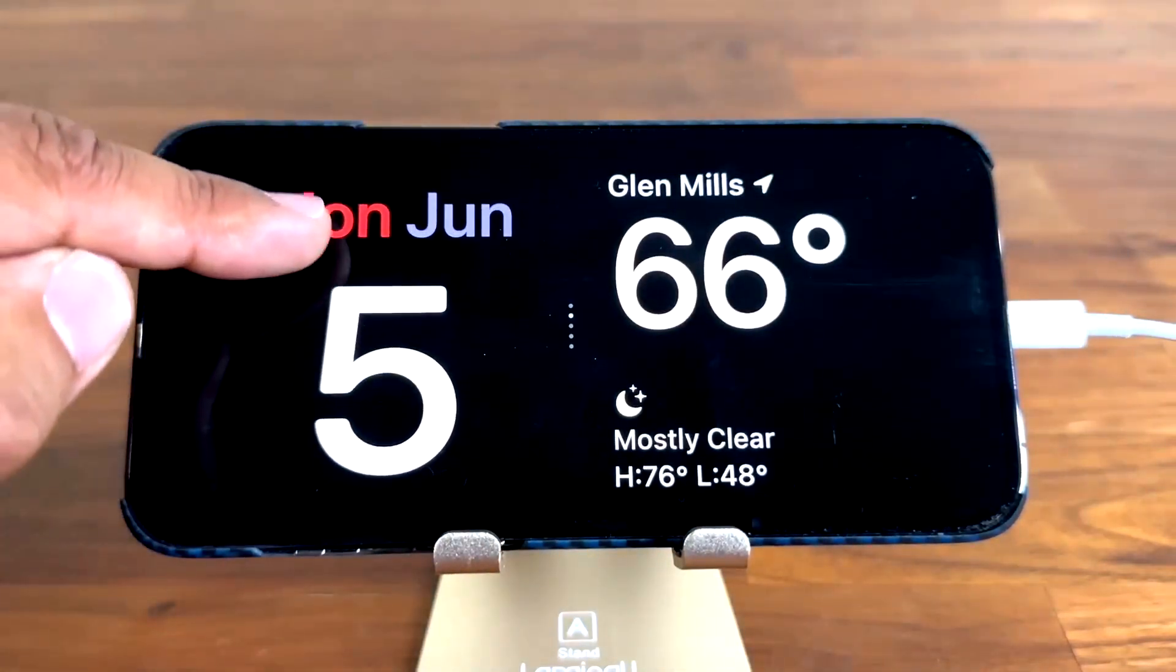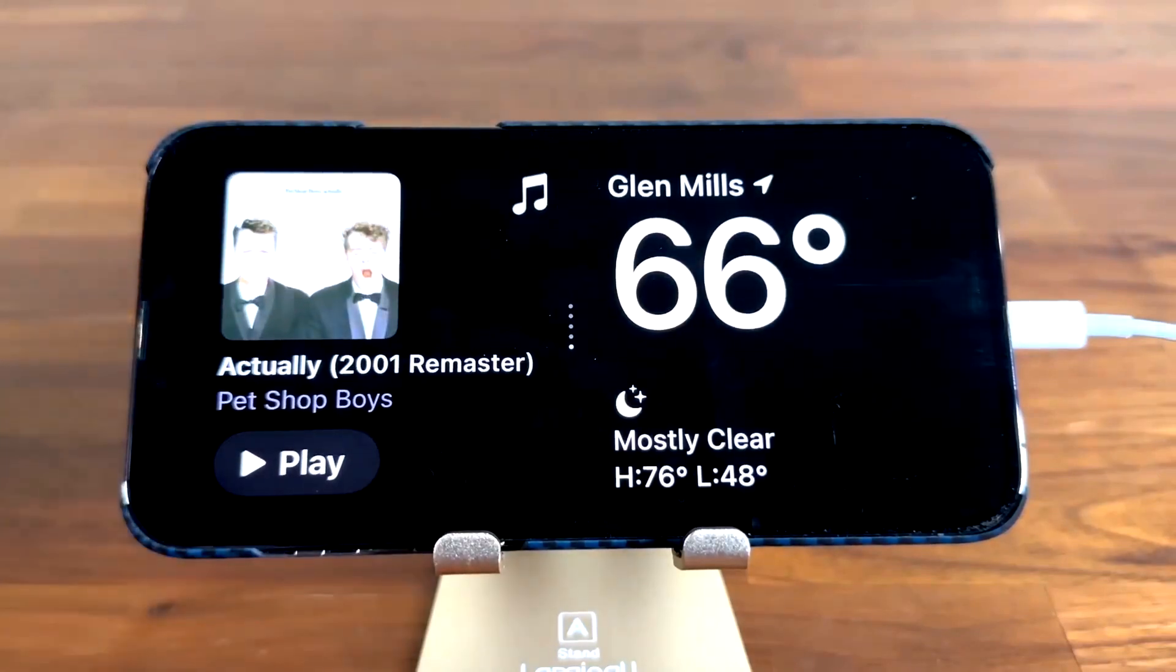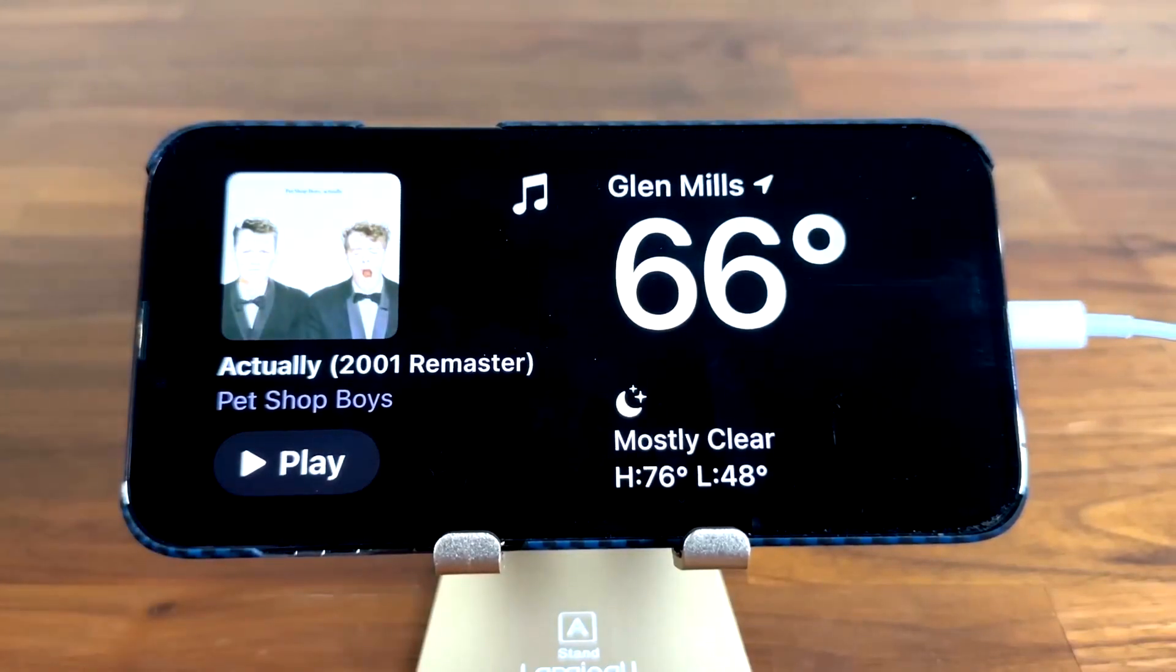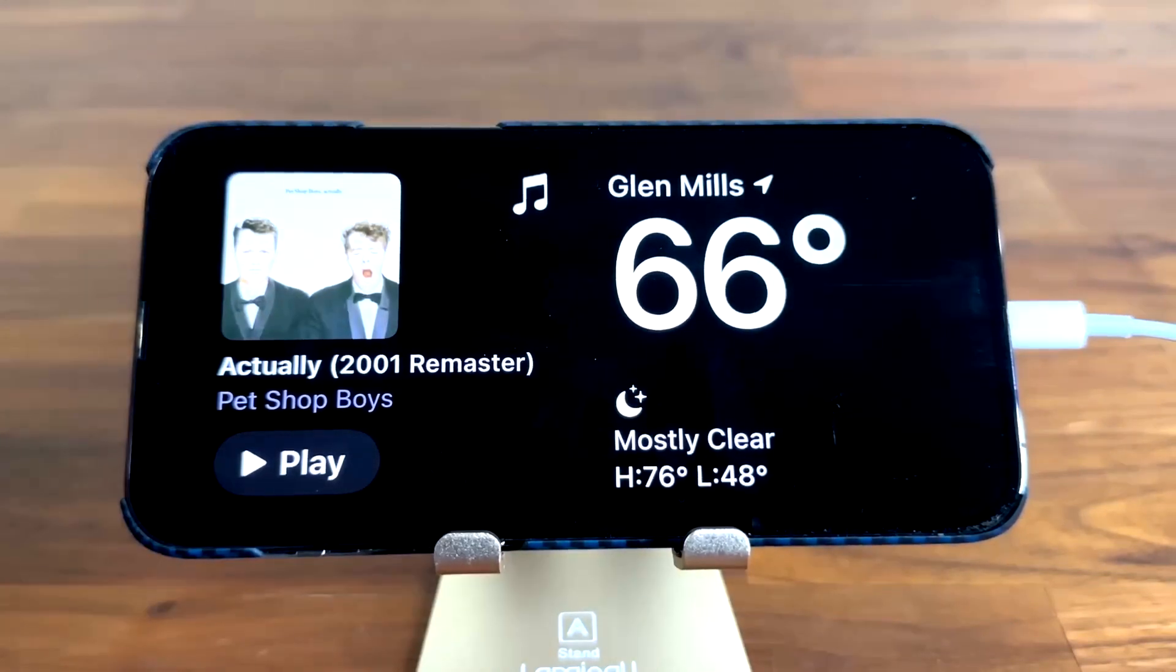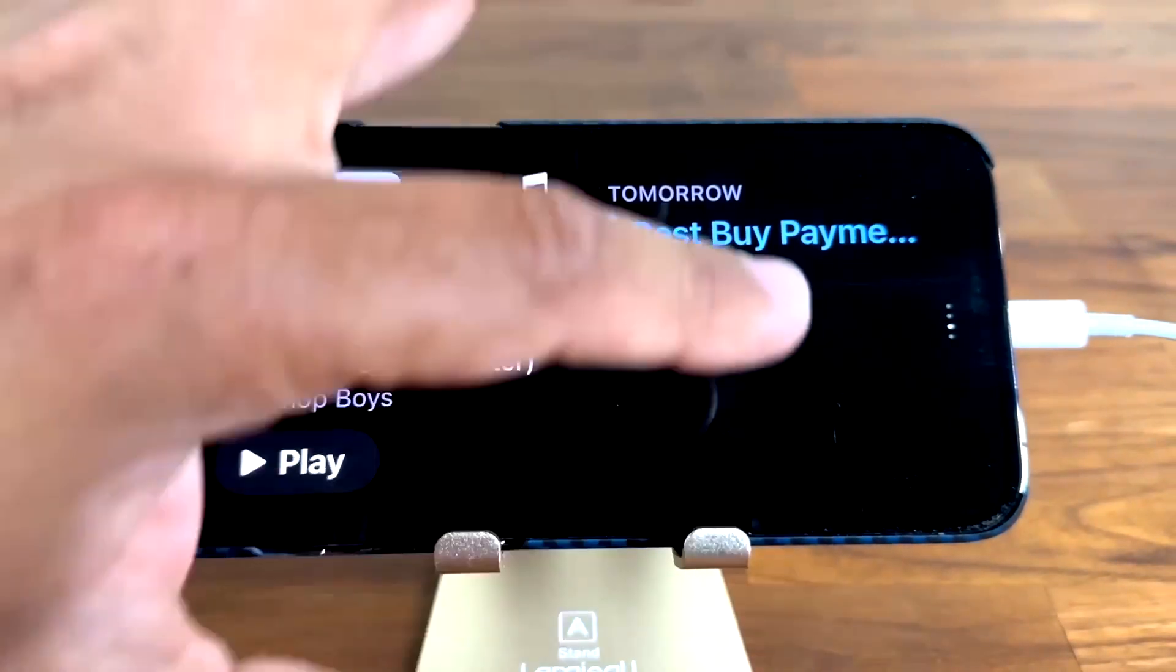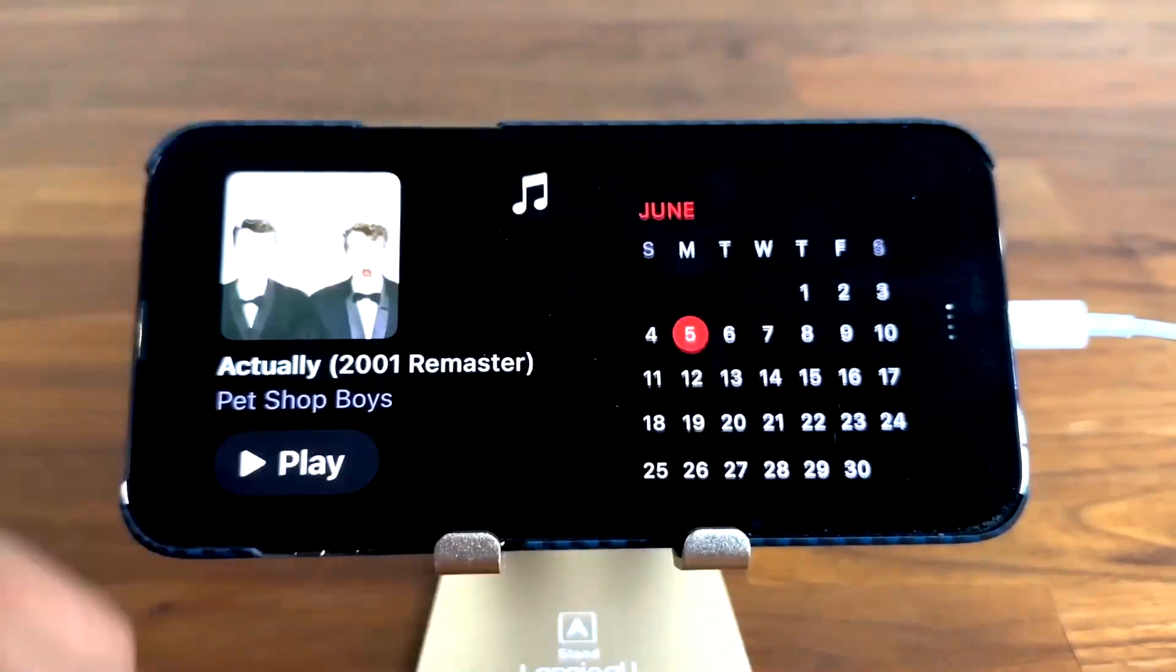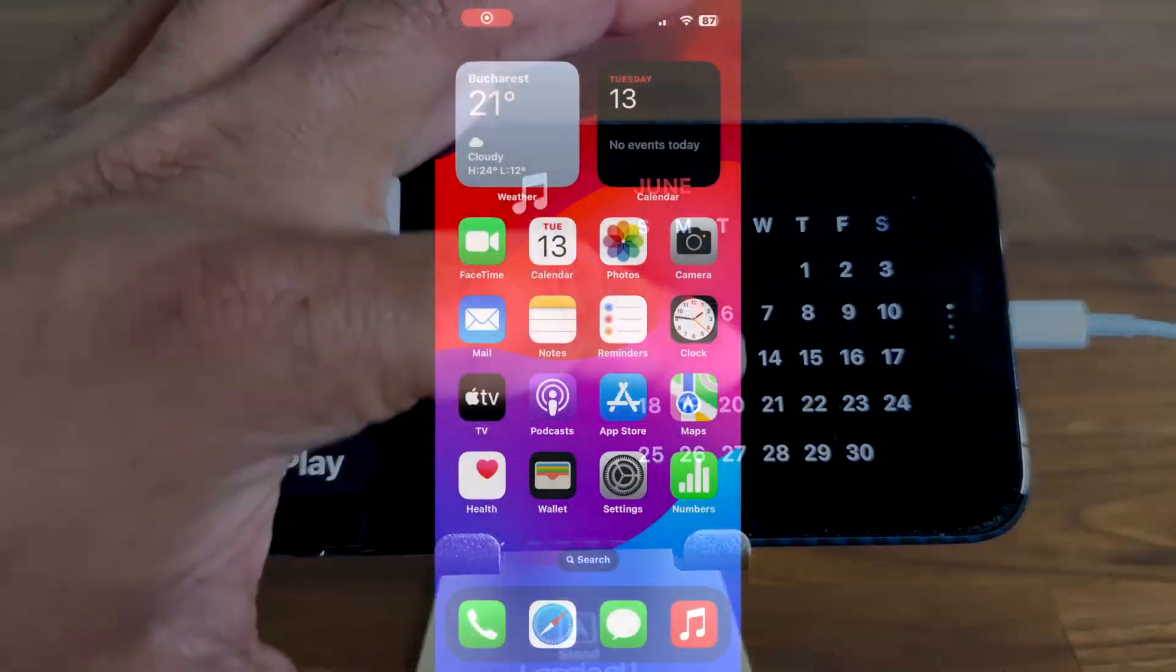These views are also up for customization. Just long press on the view and options to change it appear. Your iPhone remembers your preferred view, returning to it the next time you use the feature.